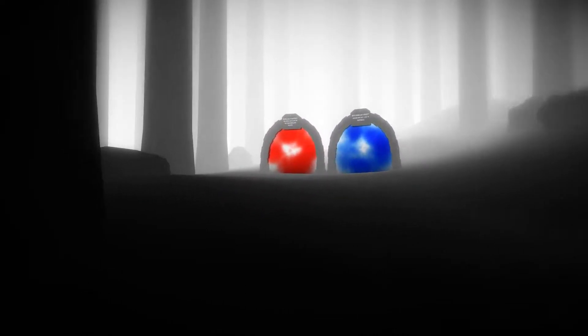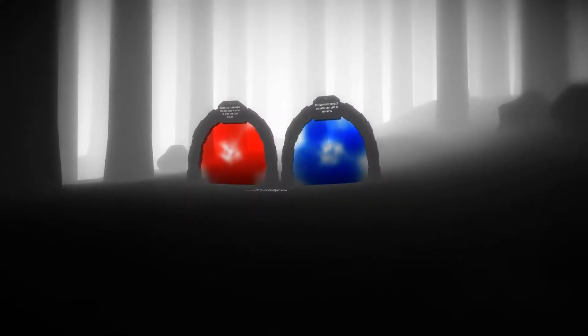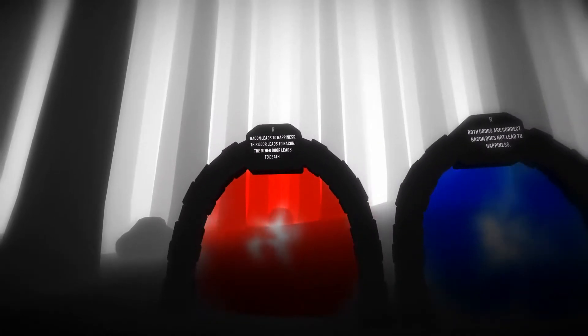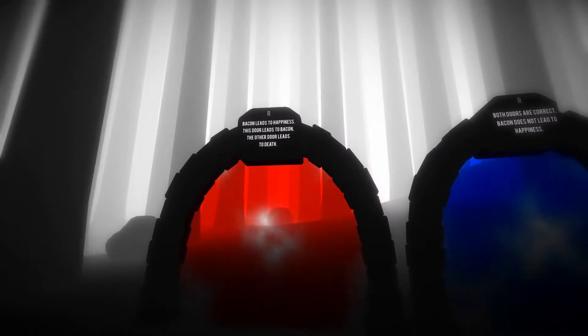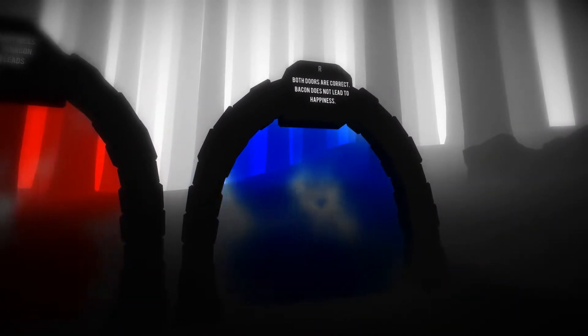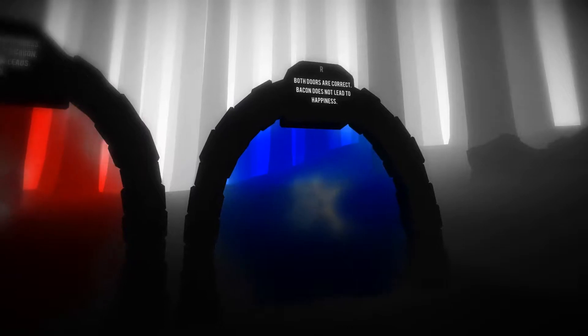A first-person logic puzzler, Doors has you making your way through strange environments, solving what's basically the classic two paths riddle with statements written on doors instead of guards standing at paths. Every door has something written on it and you need to determine which path is correct.